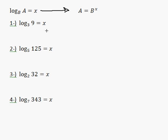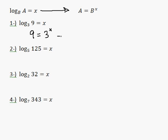So here, let's figure this one out. The 3 is going to get kicked, 9 is going to stay, and x is going to become the exponent because it gets lifted — 9 is equal to 3 to the x. 9 is just 3 squared, so 3 squared is equal to 3 to the power of x, therefore x is equal to 2.